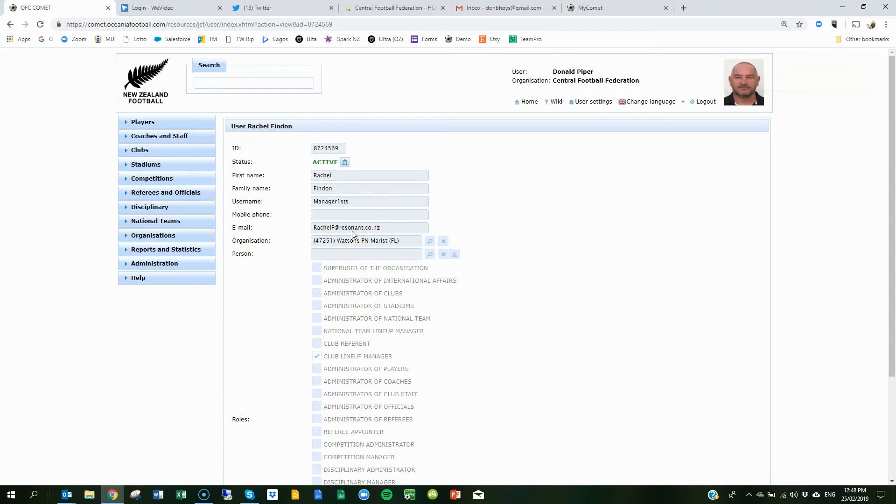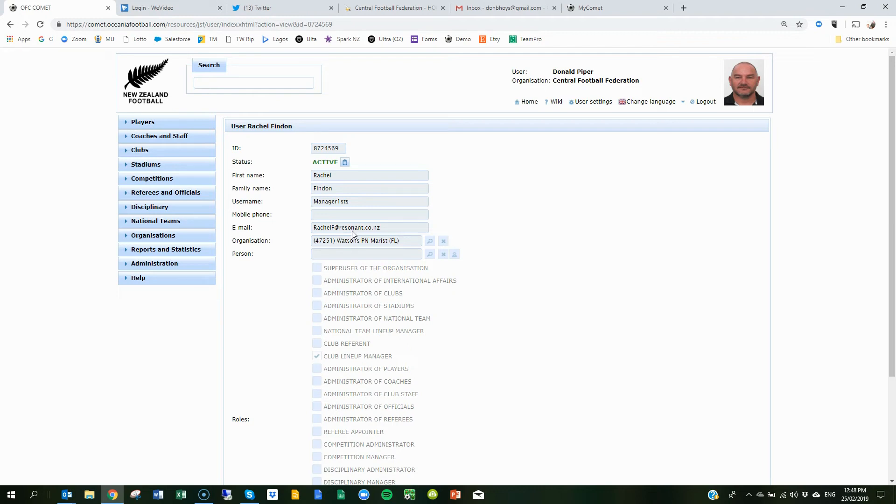Then Rachel will have to log in, create her password, and then she'll be able to see that team specifically, as opposed to last year we could see the whole club, okay. So that's the first thing we need you to do.